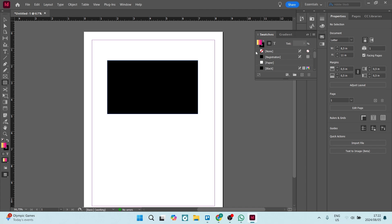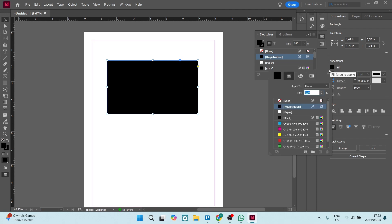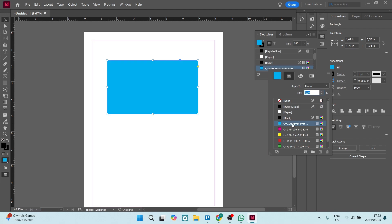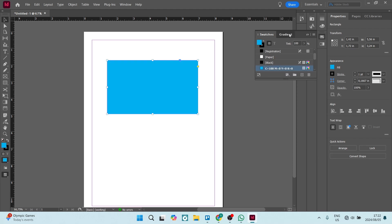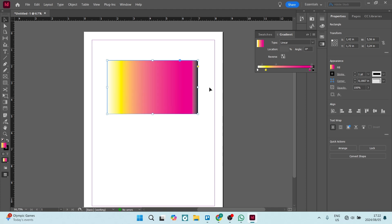The next thing we're going to do is use your selection tool and select your rectangle or the shape that you want to use. From here we can go and color this whatever we would like. Let's say we want to make it blue. Now that we've made it blue, let's go over to Gradient and you'll see that there's an existing gradient. Once you click on it, it'll begin the gradient tool.